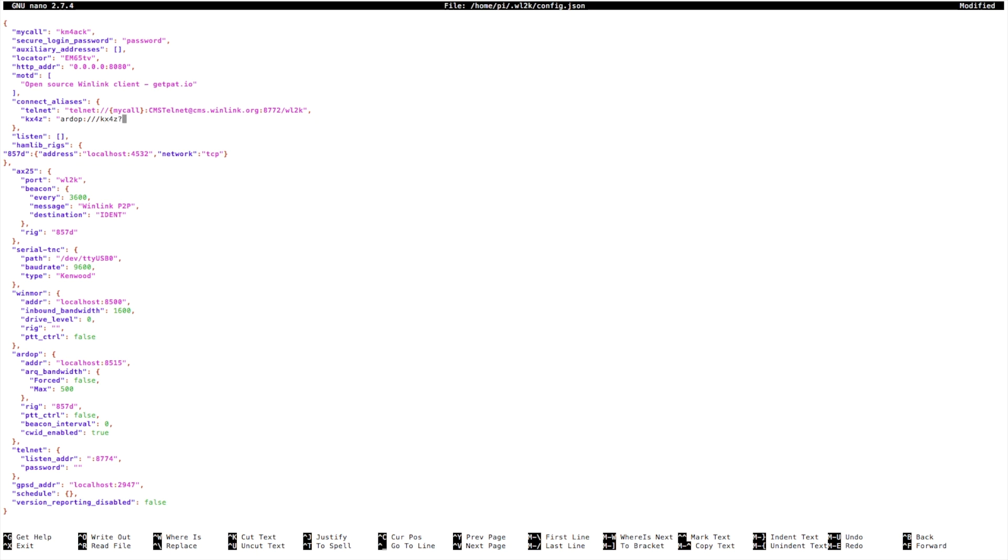Question mark FREQ equals 7102 for our frequency, and then a closing quotation mark.